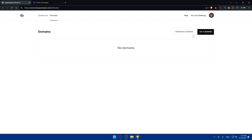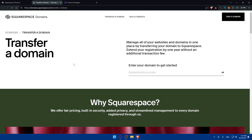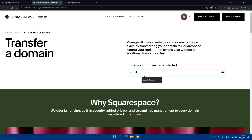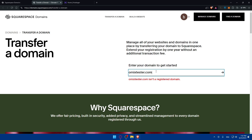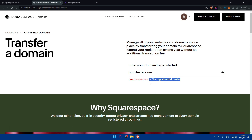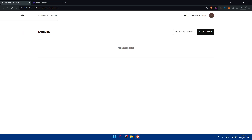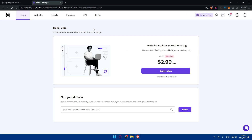But if you already have a domain and you want to transfer it — not just connect it to Hostinger — you can simply click on 'Transfer Domain' in Squarespace and enter the domain you want to transfer. If it's already registered, they will show you instructions on how to transfer it.